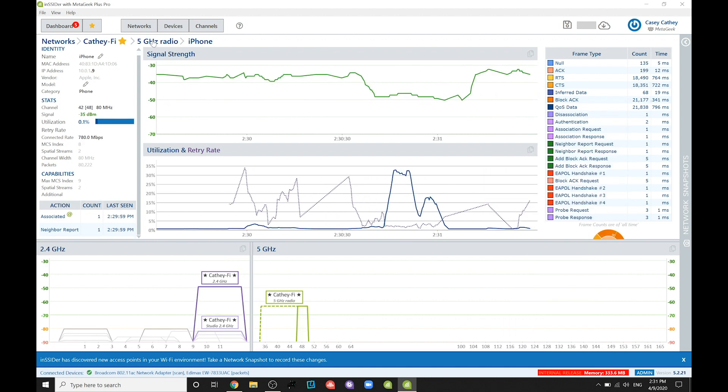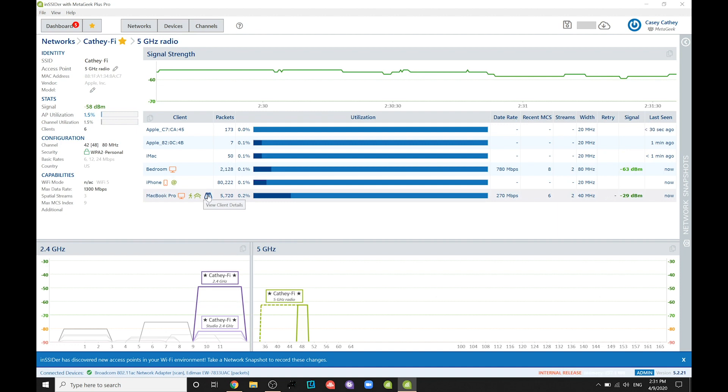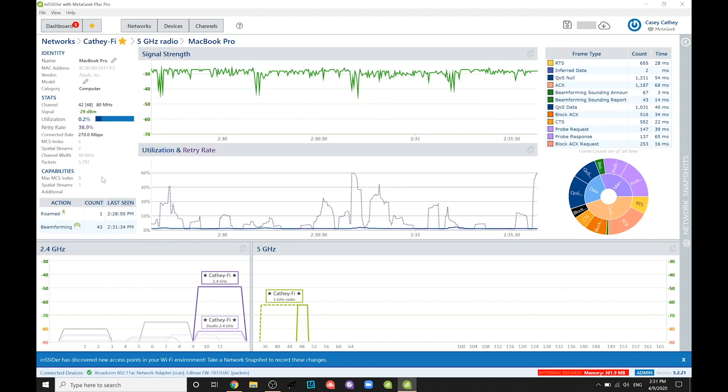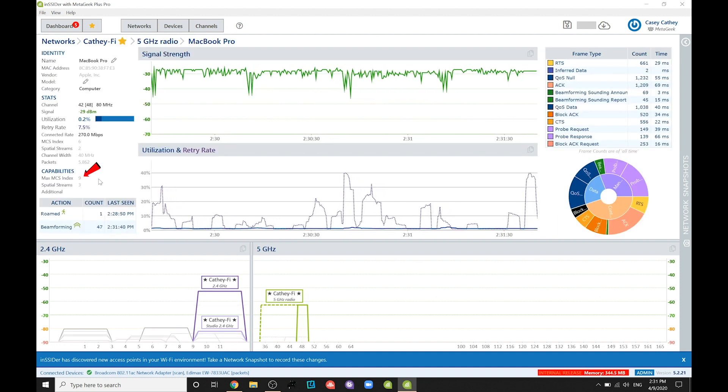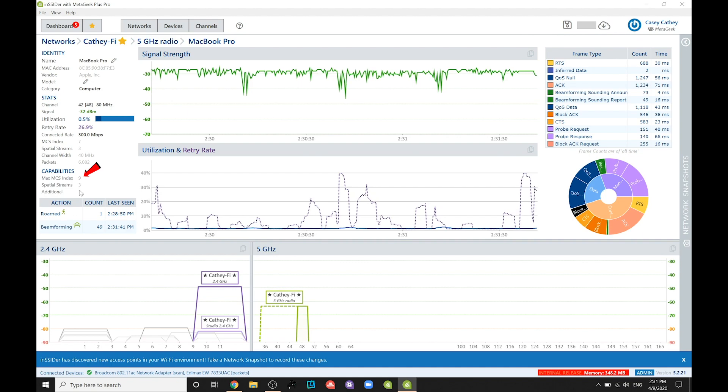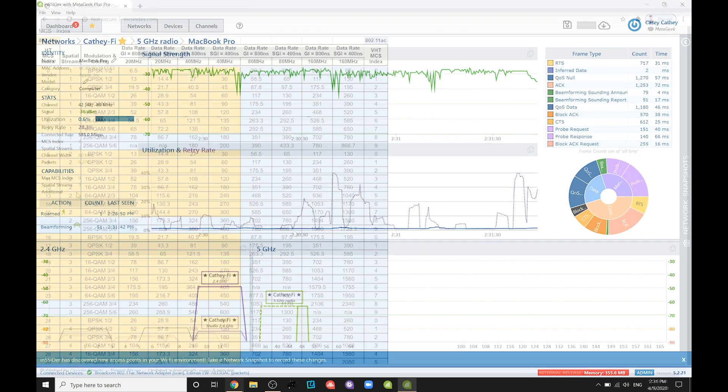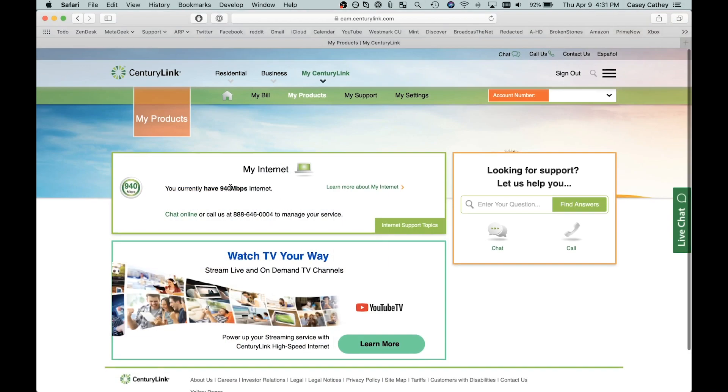Inversely, some Wi-Fi devices are bottlenecked by ISP backend speeds. For example, my MacBook Pro with three spatial streams and an MCS index of 9 is capable of achieving 1300 megabits per second on my network. But if I run a speed test via speedtest.net, it's only going to reach 940 megabits per second simply because that's what my ISP data plan is capped at.